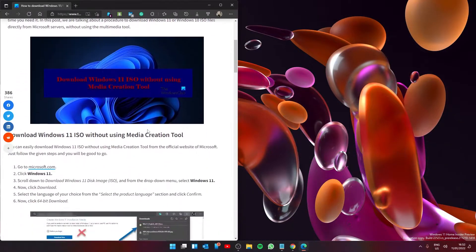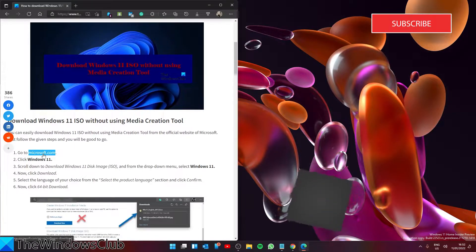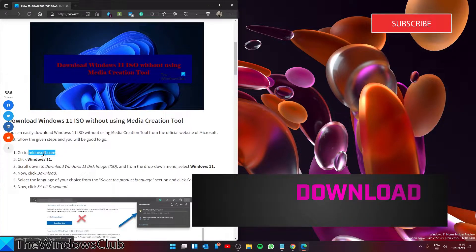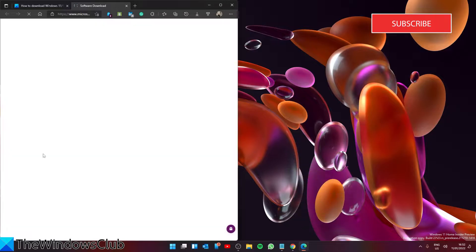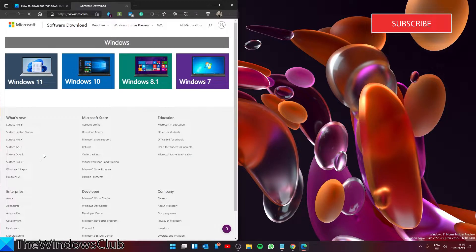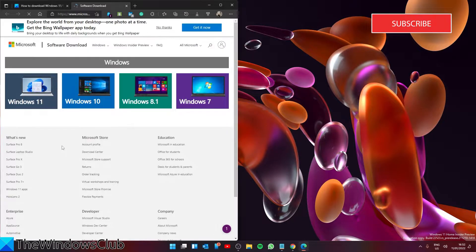Start by going to the Microsoft link that we have in the article. This will take you to their software download site. Select the operating system that you want — 10 or 11 — the steps will be the same no matter what.